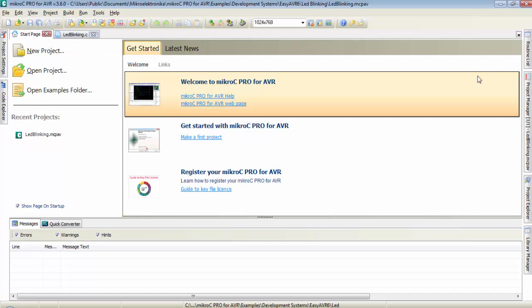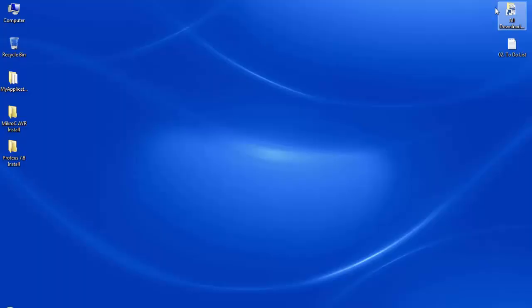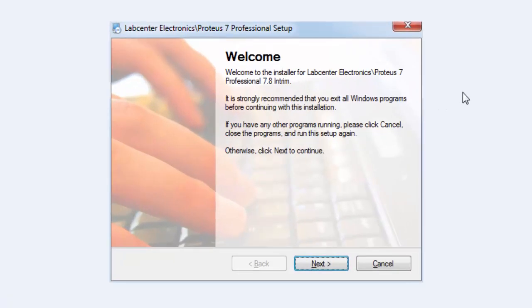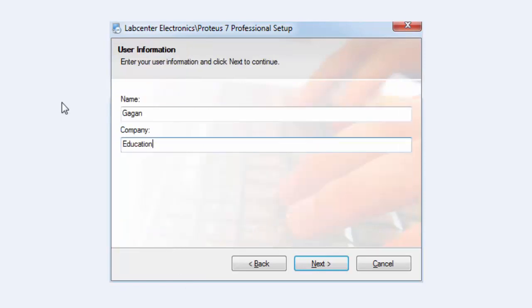Now let's move to the next software, Proteus ISIS. To install Proteus ISIS, after downloading the setup file double click on it and it will show the welcome screen. Click next, then select the license agreement and click next.